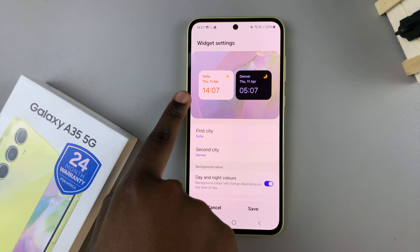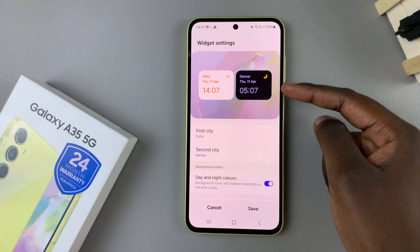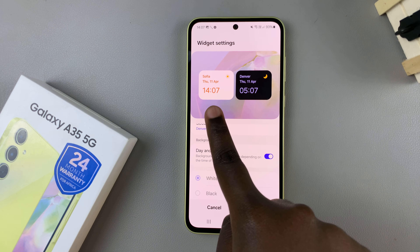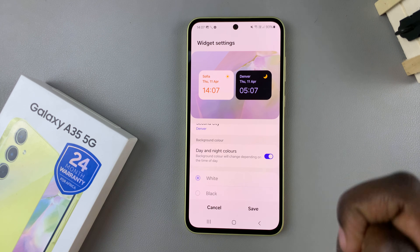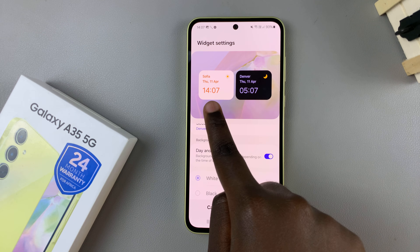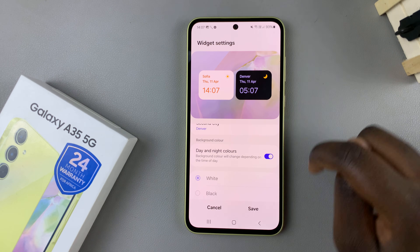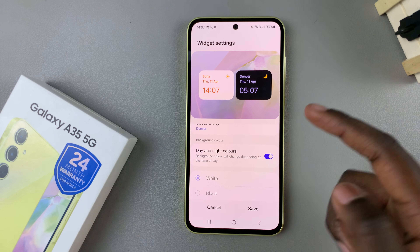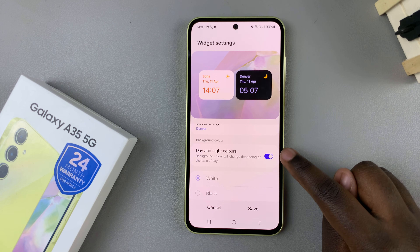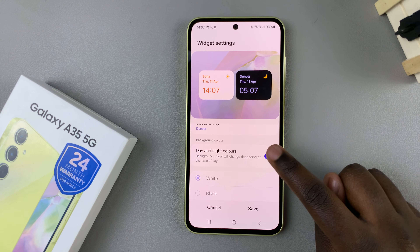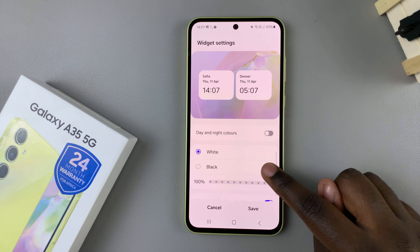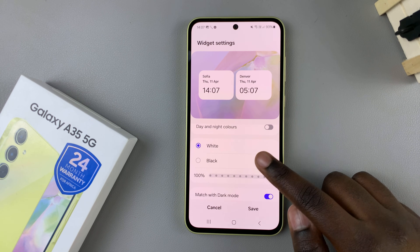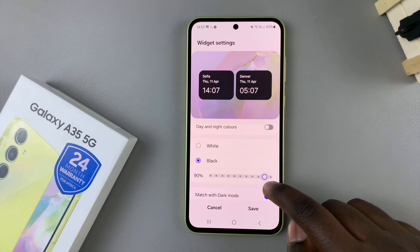Now my first city is Sofia and the second one is Denver. You can also tell that since it's day in Sofia, my widget is showing daylight colors, and since it's night in Denver, it's showing night colors. If you wish to disable that, just tap on this toggle and it will turn it off, giving you options to set it to white, black, and adjust the opacity as well.